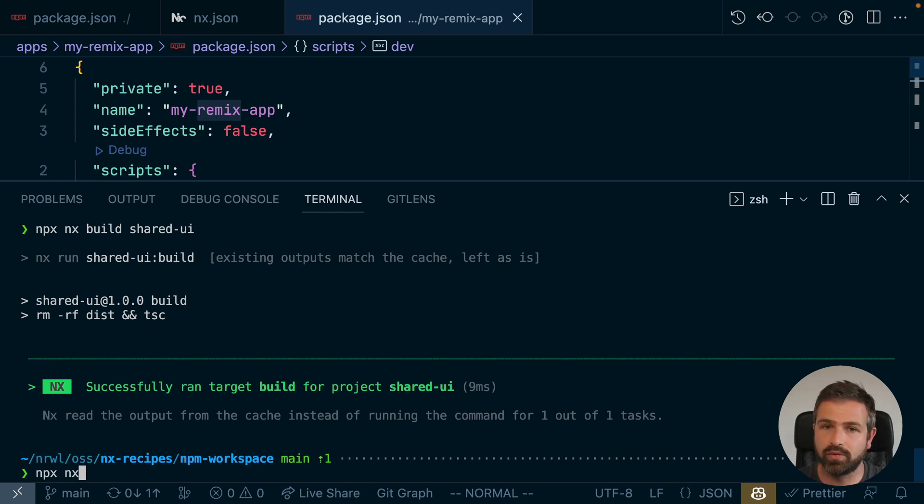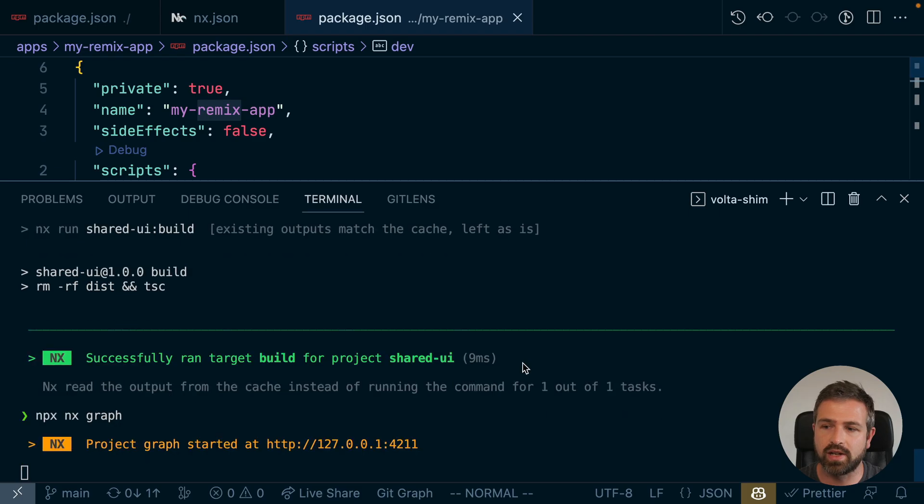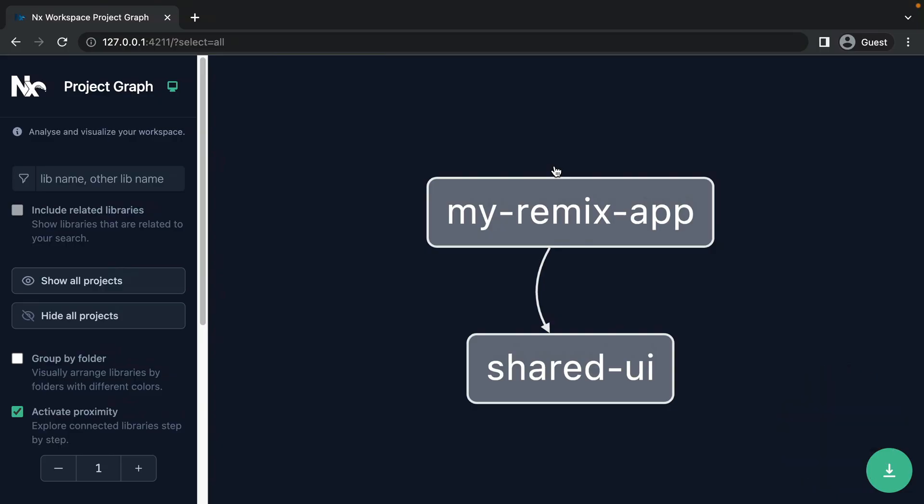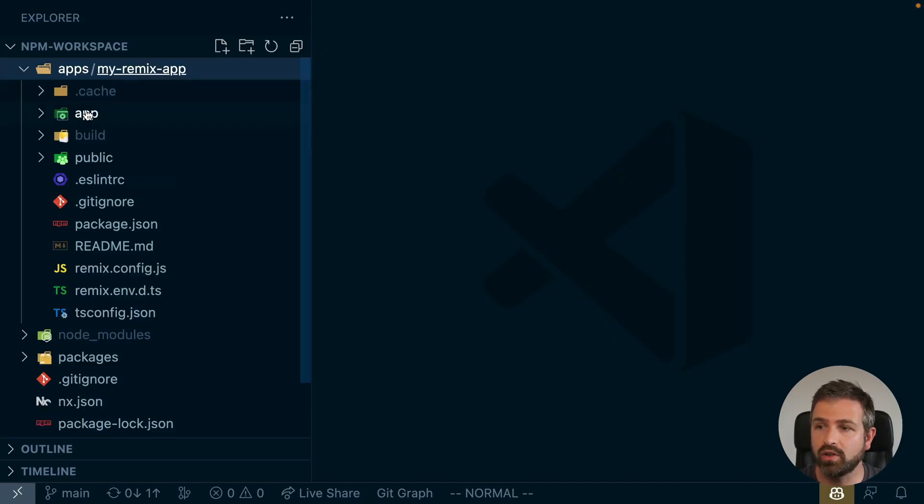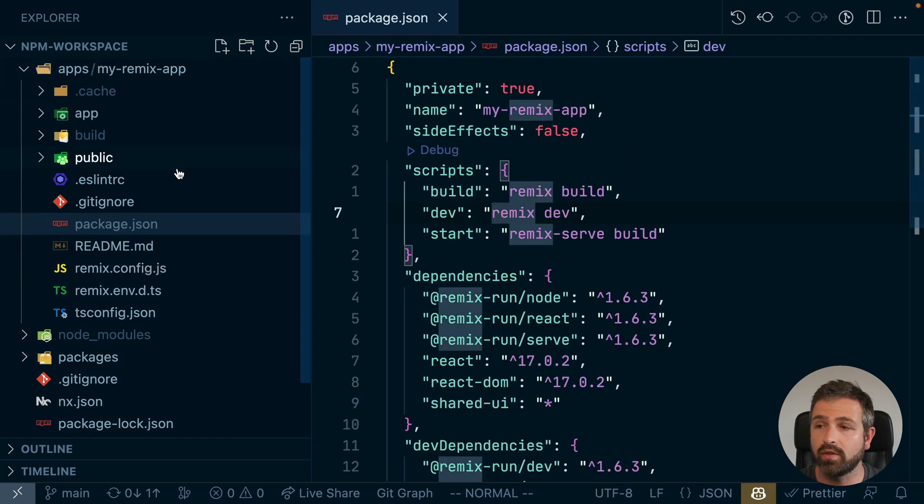And apart from that, there's also some really cool features such as the NX graph. Whatever is in your apps or packages folder and whatever you have in your package scripts or however you build those apps or packages,